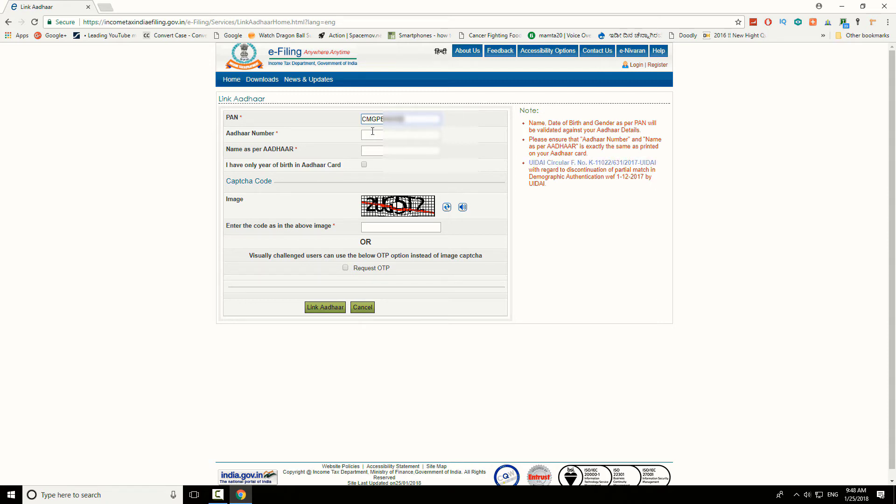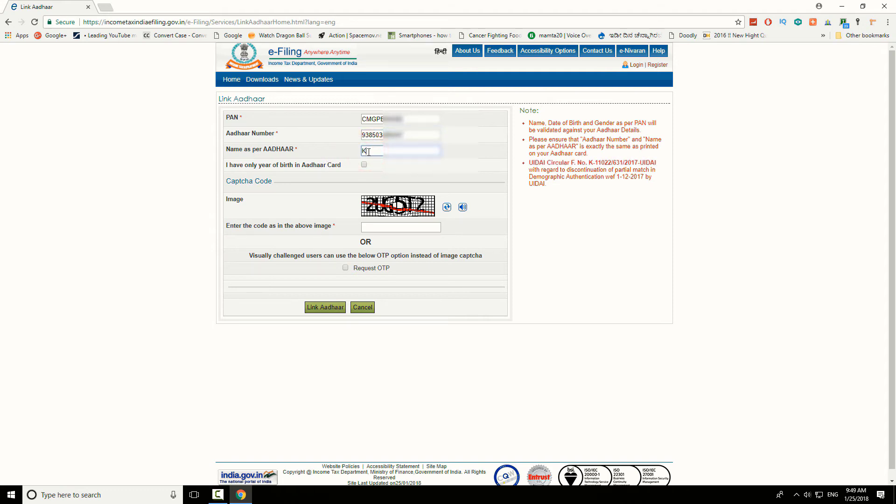In the second field, enter your Aadhaar card number. In the third field, enter your name as it is in the Aadhaar card.